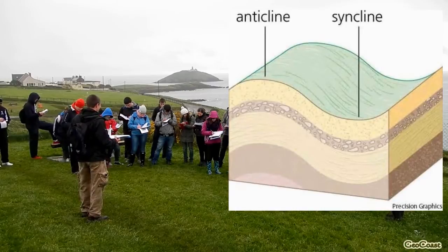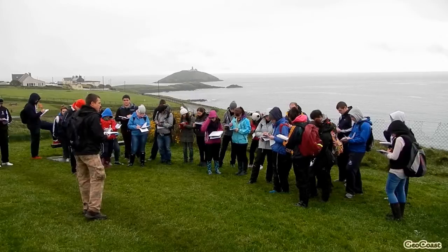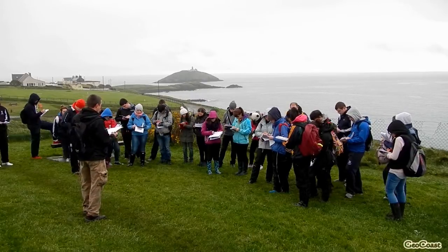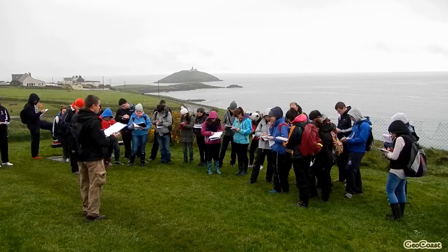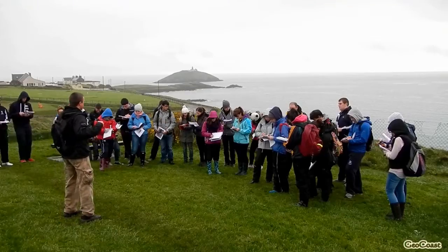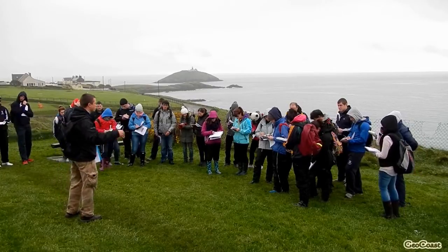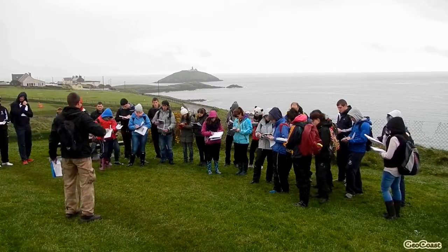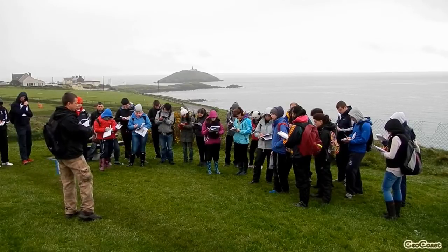The next headland about five kilometers to the east is also an anticline — a continuation of the Great Island anticline going through Cobh and across Cork Harbour. Generally, the geology and geomorphology of south Ireland is strongly controlled by these synclines and anticlines running roughly from west to east.